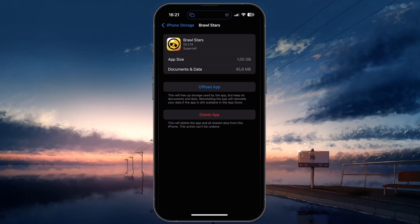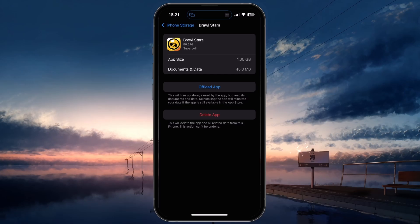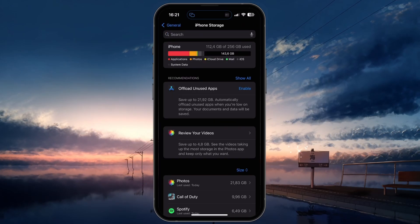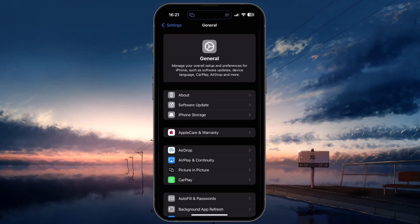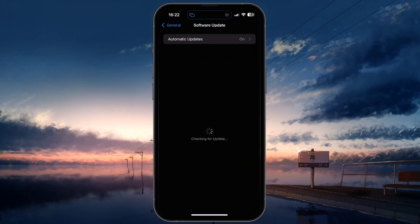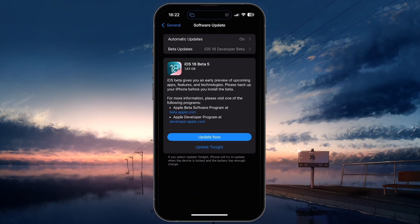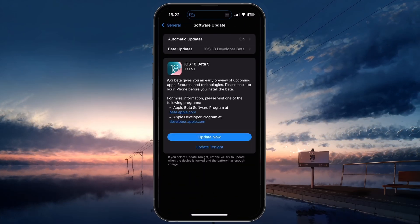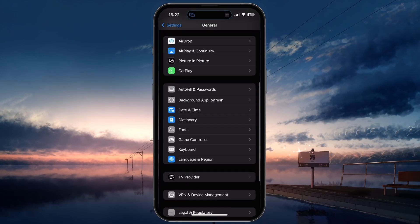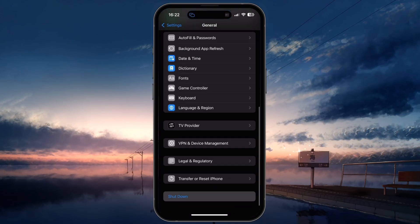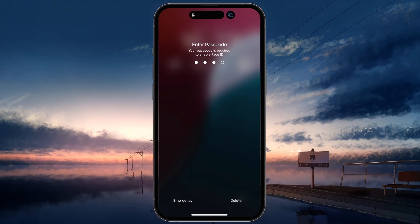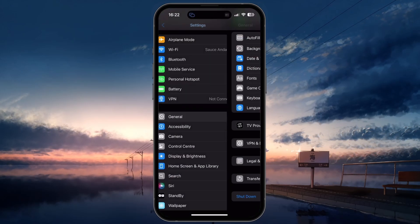Updating your device's software can also help improve performance. Go back to General Settings, tap on Software Update, and download and install the latest update. After updating, restart your device to properly install the update and close all background processes. This can also cool your device down temporarily to help maintain a better frame rate.